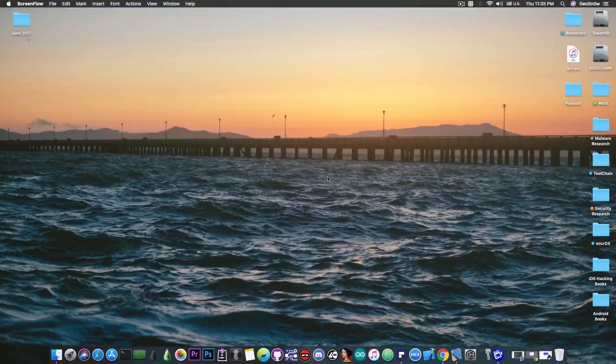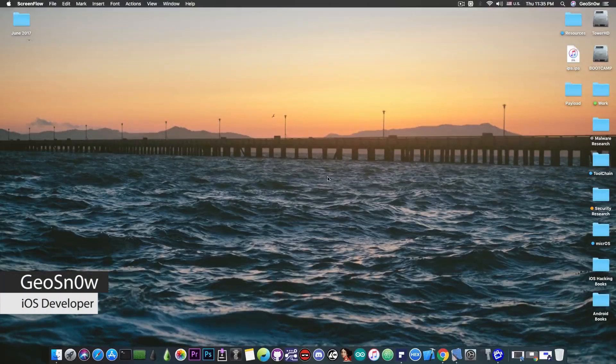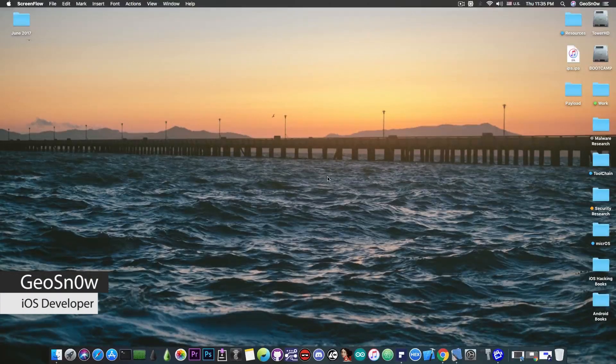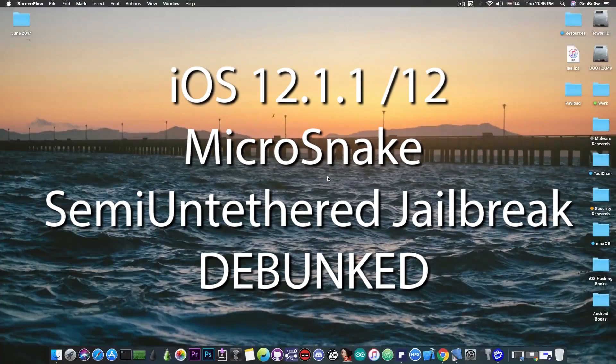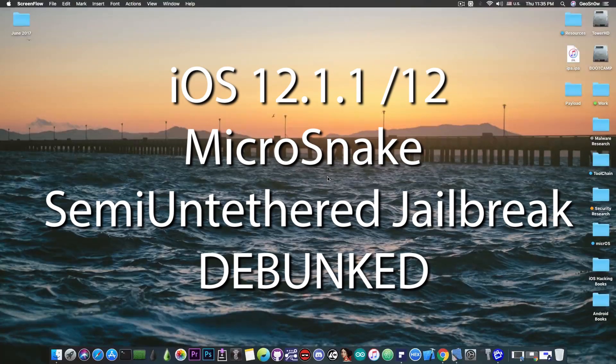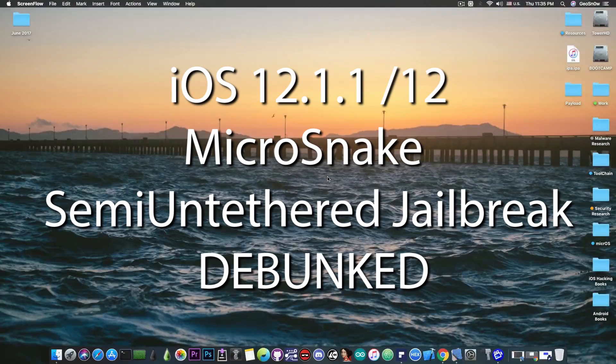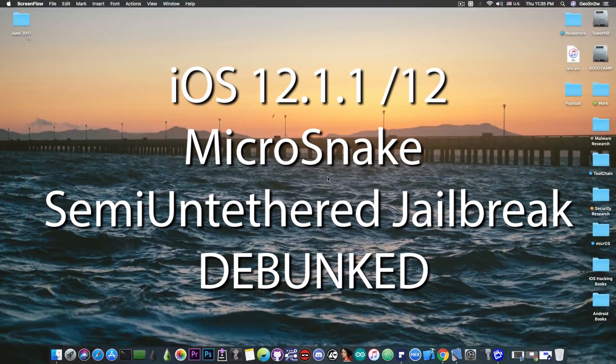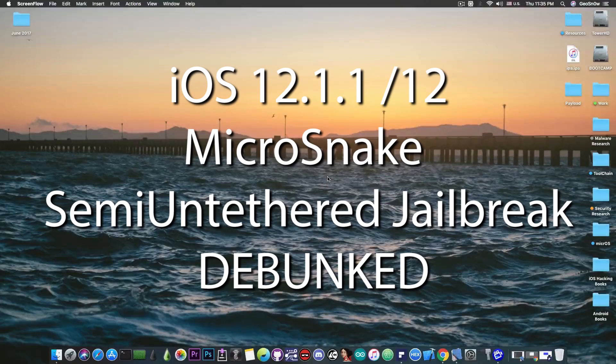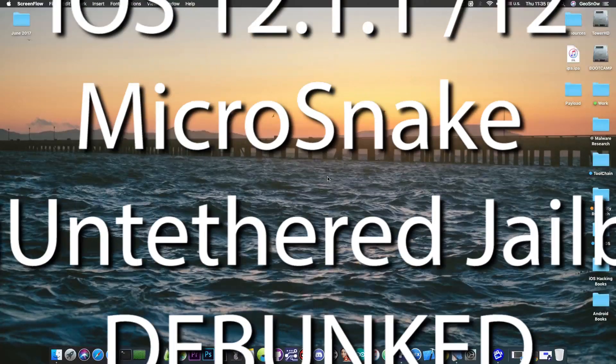What's going on YouTube, GiaSnota here. Happy Thanksgiving. In this video we're going to do a debunking of an apparent jailbreak for 12.1 and 12.1.1 and so on.